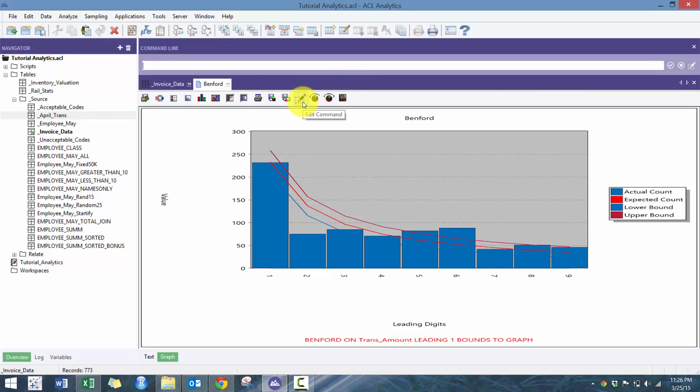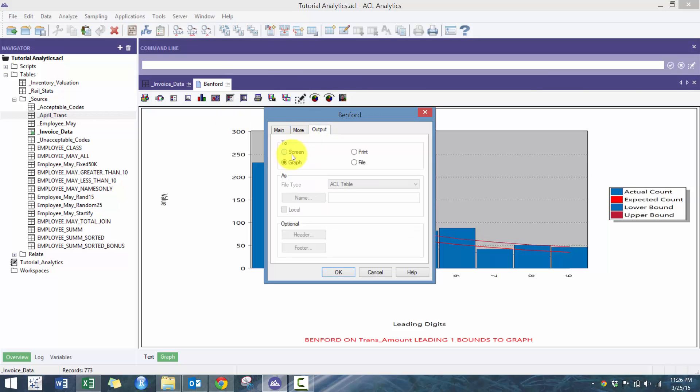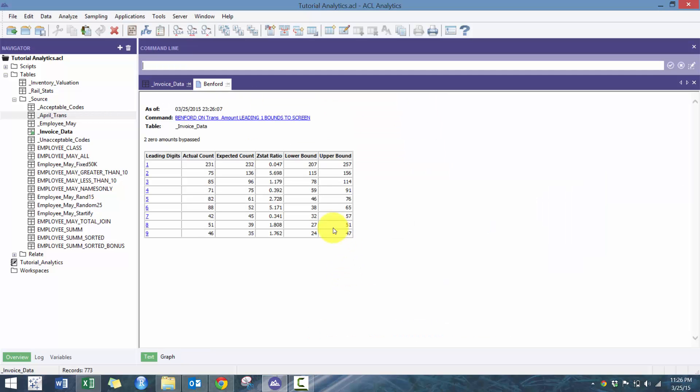And I can also change it to be turning the output to a screen. Or you can even put it to a table.